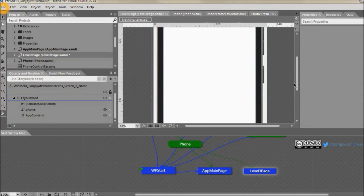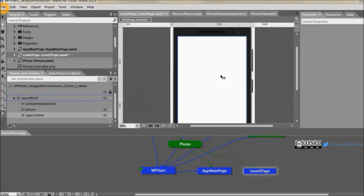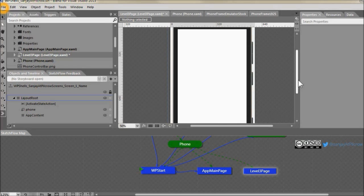So now you have the blank screen over here. In this blank screen you can add your controls. Let's say I go ahead and add a basic text box.